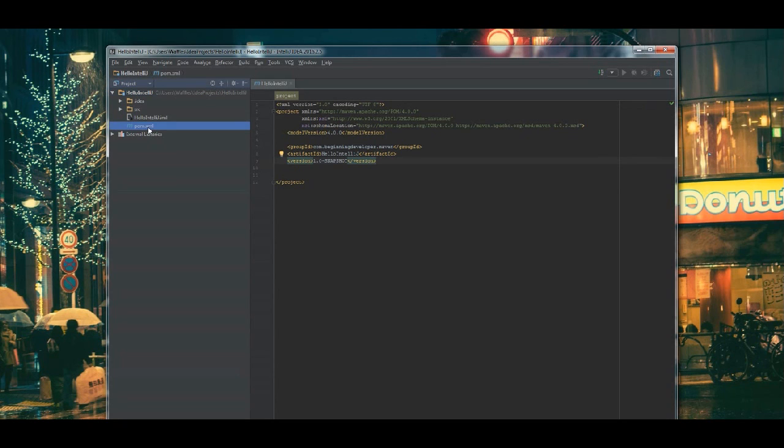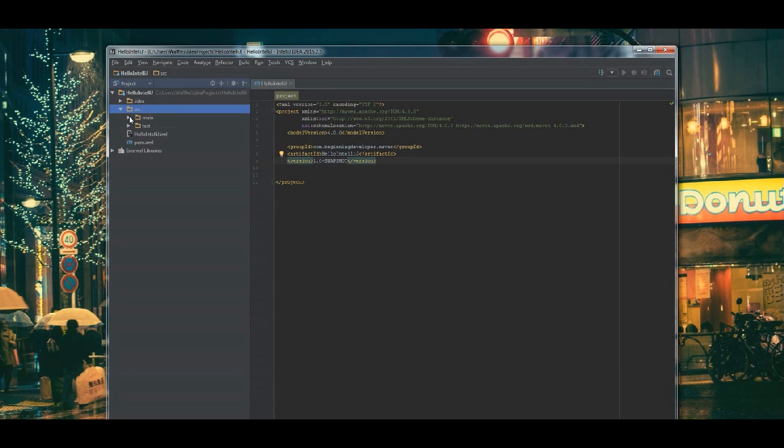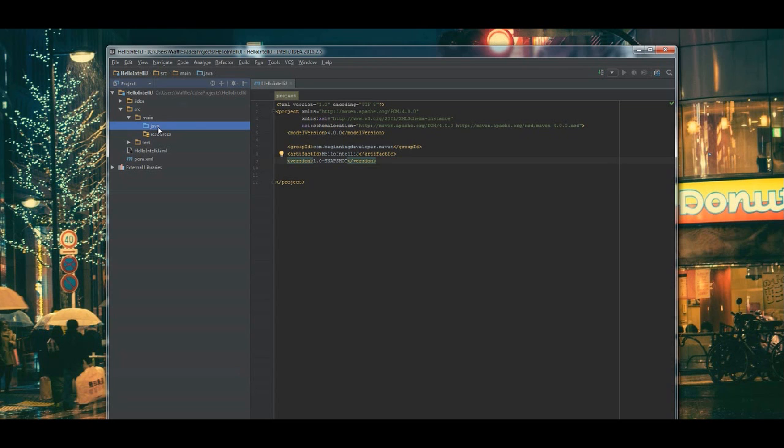Over here, we have the pom inside the project. We also have the source folder, which we're going to go into source, main, and then we have Java here that's empty. Let's go ahead and add a class to make sure that everything is running properly.